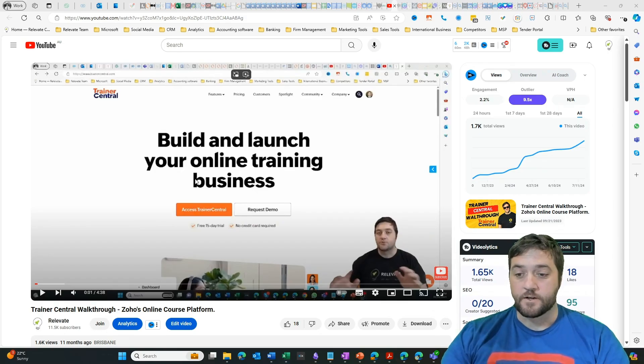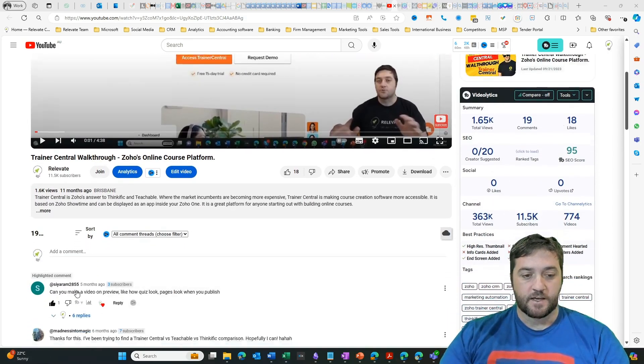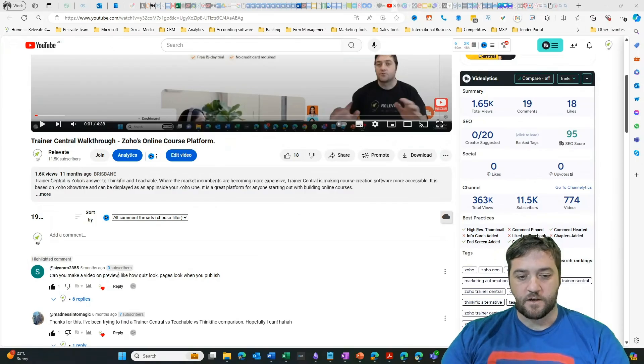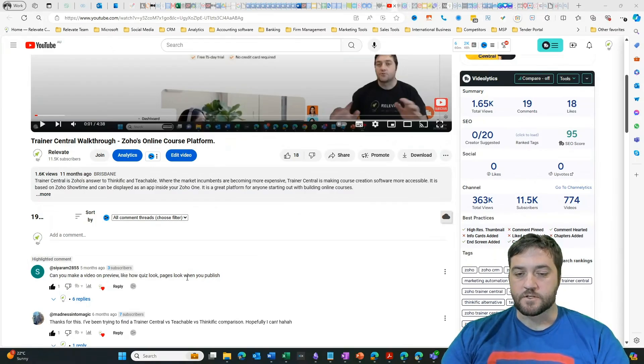So here we go. This is the video I created on YouTube and you can see here is our question. Can you make a video preview on how it looks on the inside?